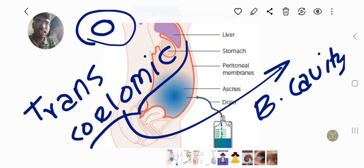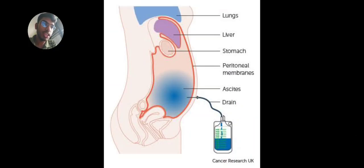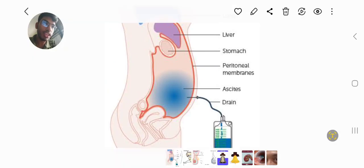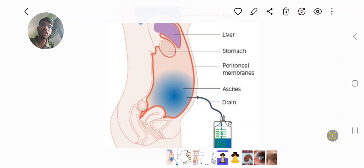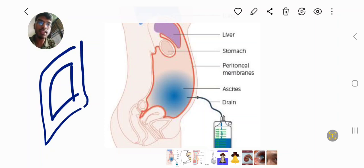There is a cavity in our peritoneal cavity and pleural cavity. This cavity is the peritoneal cavity. This is the liver. This is the ligament of the visceral peritoneum. This is the peritoneum, and this cavity is the peritoneal cavity. This is the lung, and this is the pleural cavity.